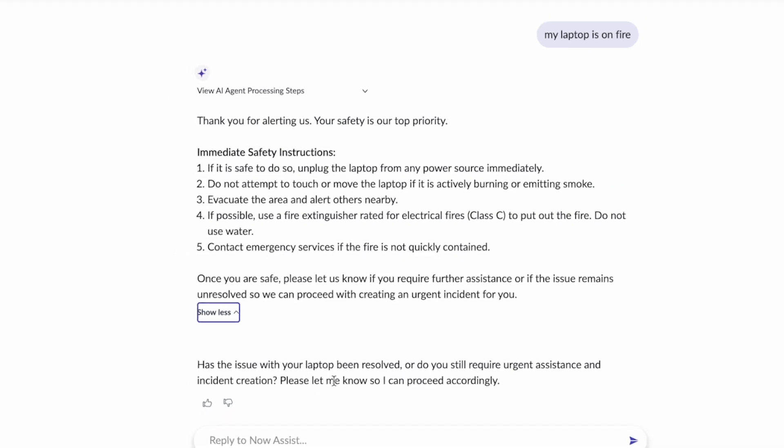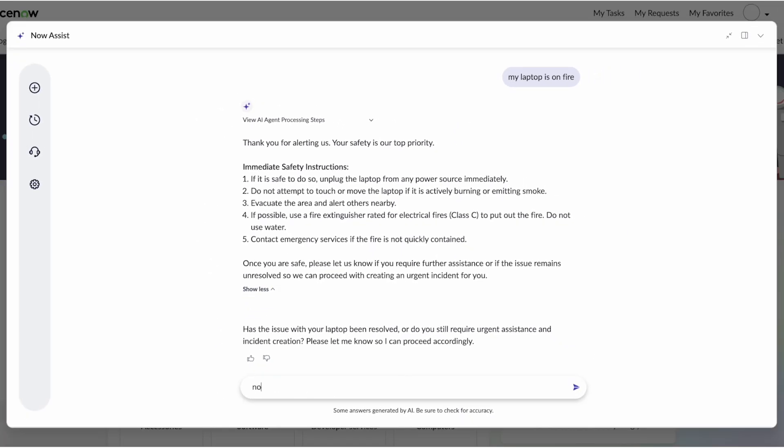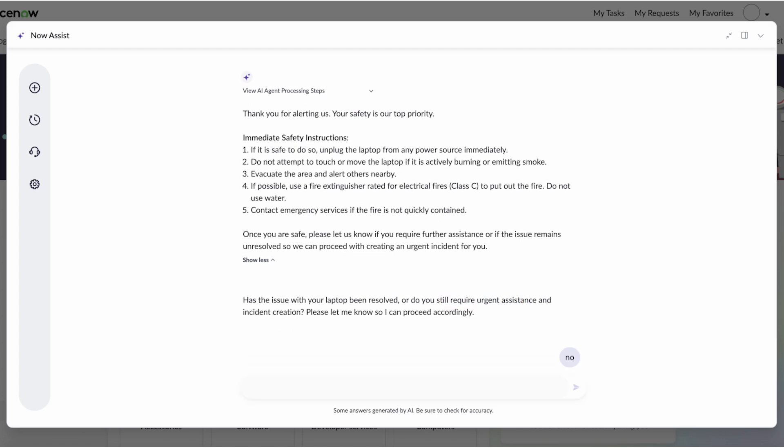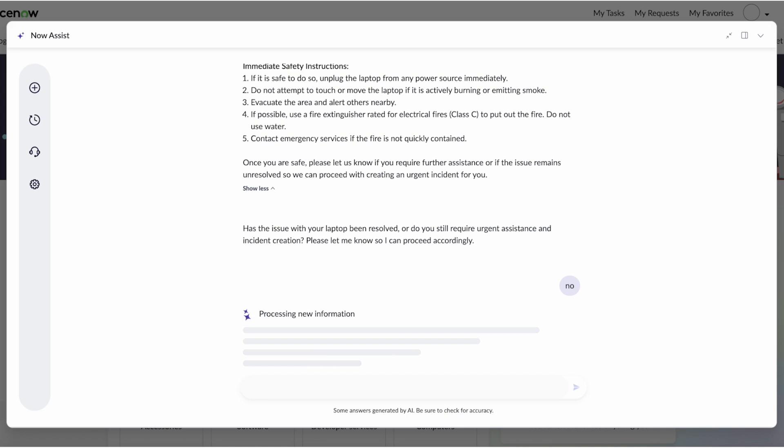Now we're going to say, no, this did not solve the issue. And it knows we had urgent assistance. It's no longer going to ask us what's the urgency. I'm going to say, no, this is not resolved. And it's going to go ahead and create that incident on my behalf.